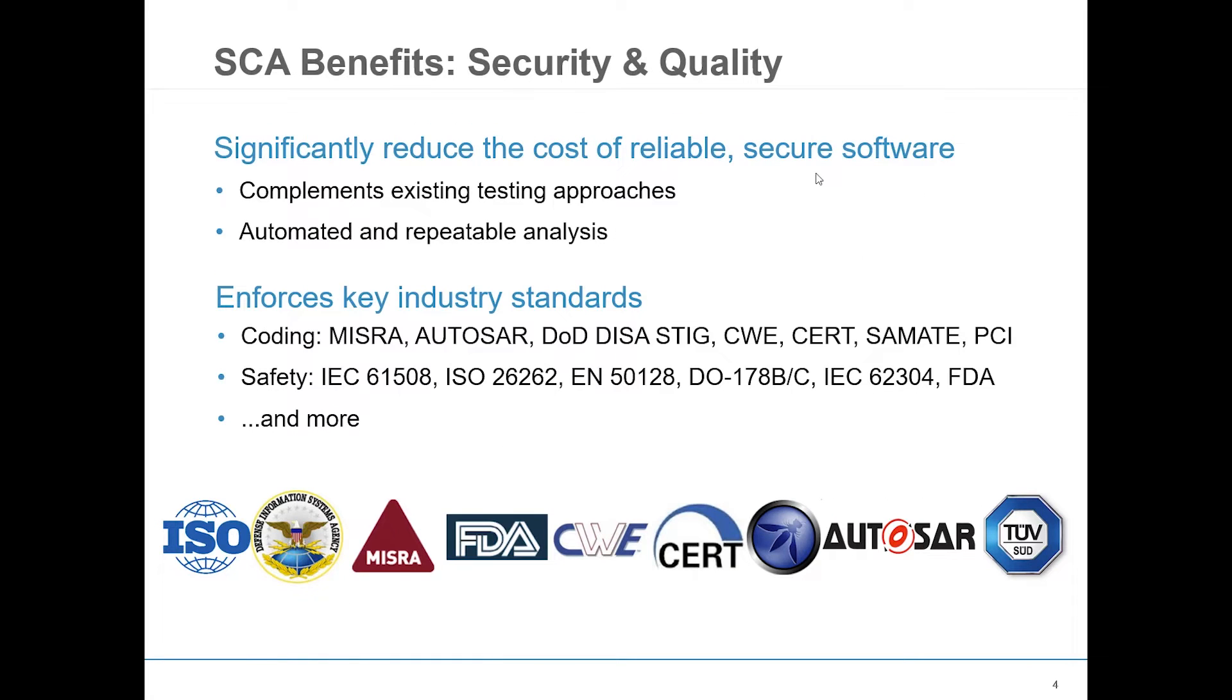Klocwork also supports key industry and quality standards, including MISRA, OWASP, CWE, and AUTOSAR.